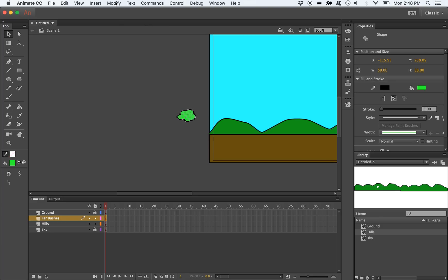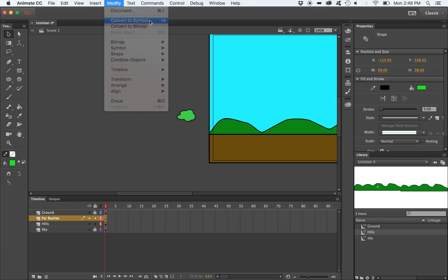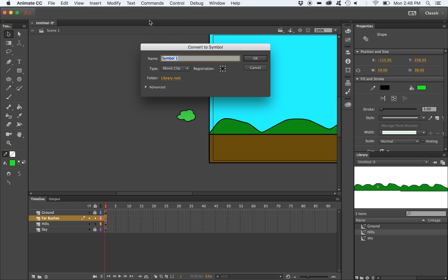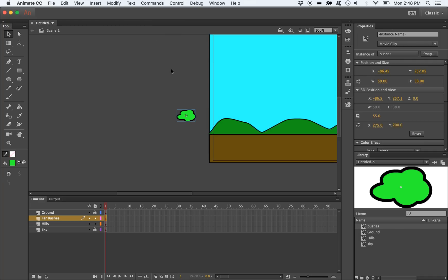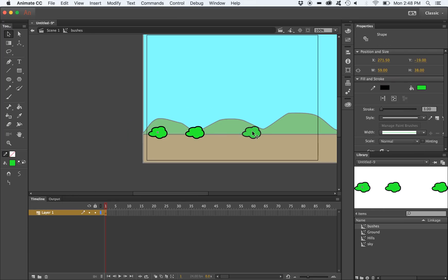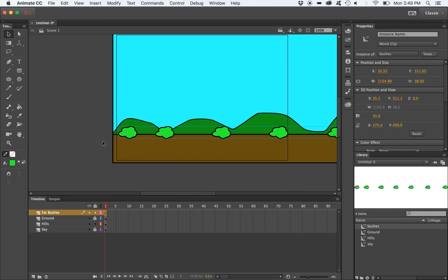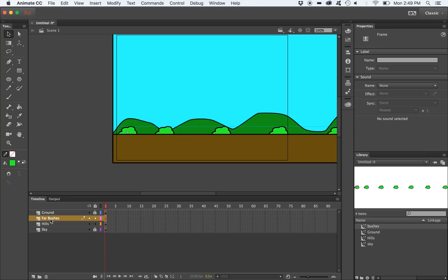I'm going to convert the bush into a movie clip and then go inside the movie clip and duplicate the bush so that we have bushes along our parallax scrolling scene. I'm going to fast forward this again.